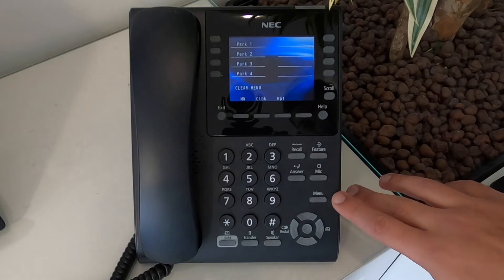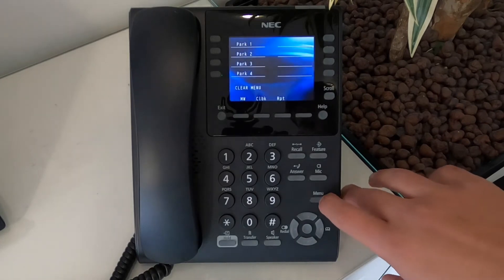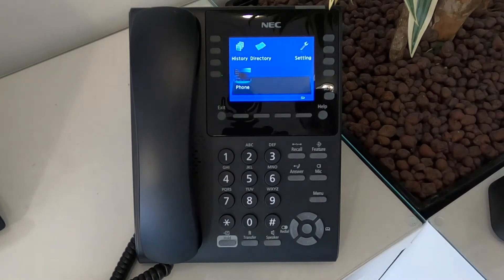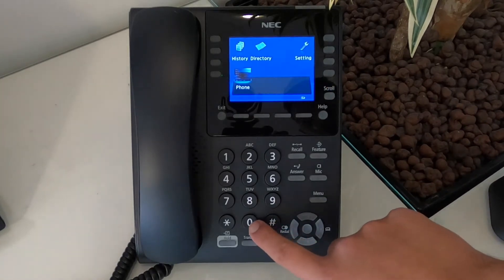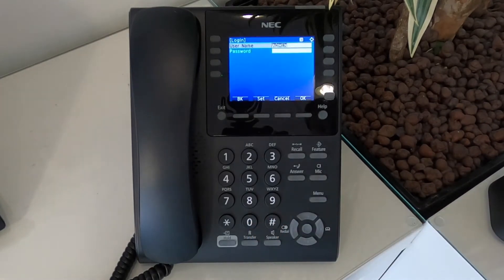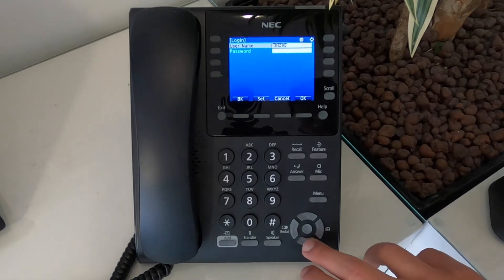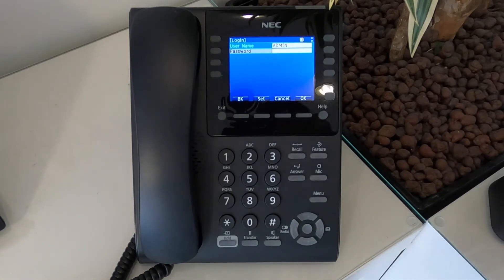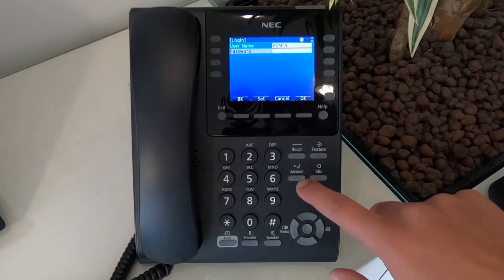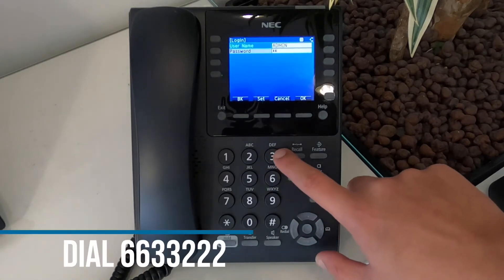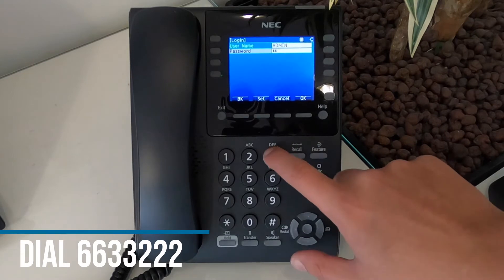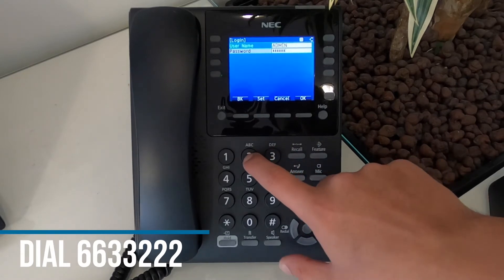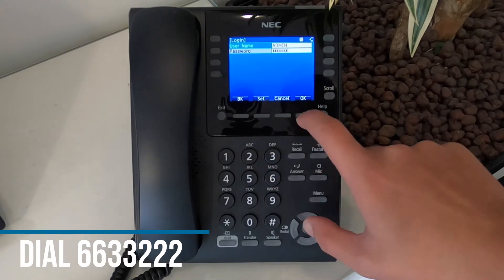To start off with, press the menu key. Then press 0 and then choose configuration. Leave the username as admin and then dial the password which is 6633222.